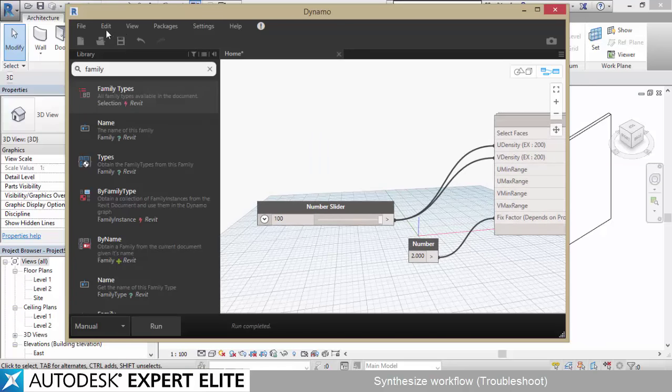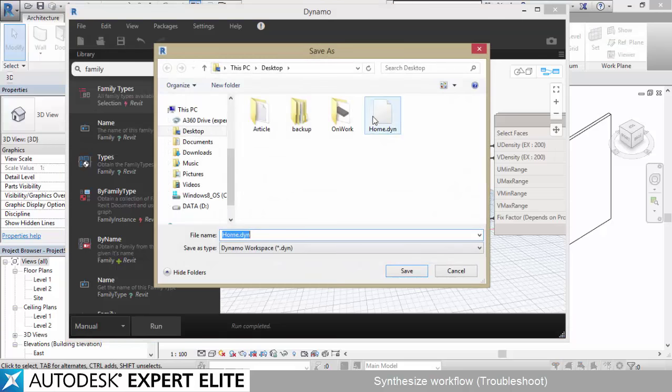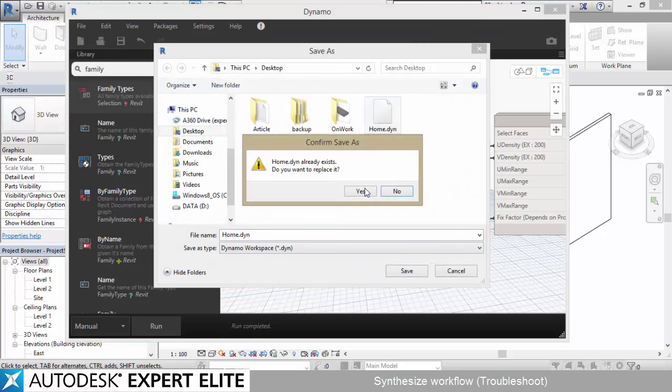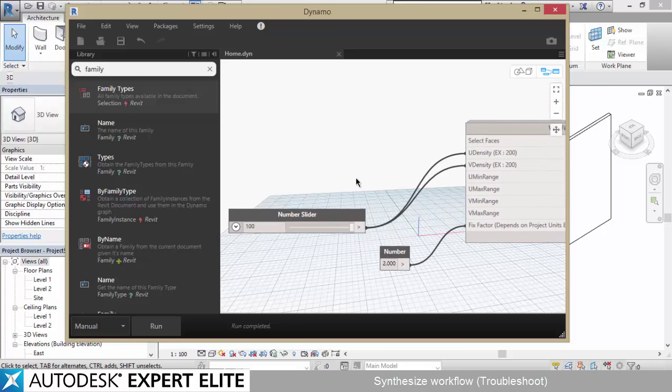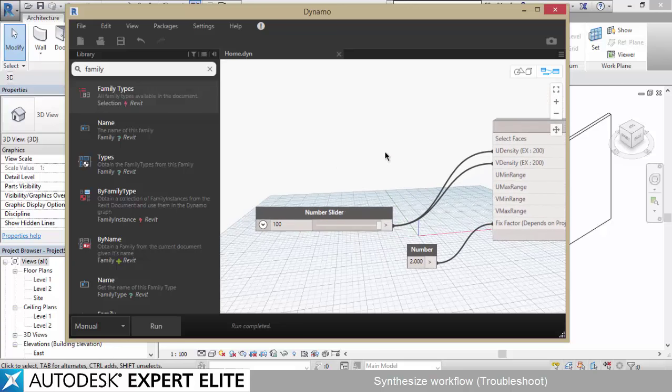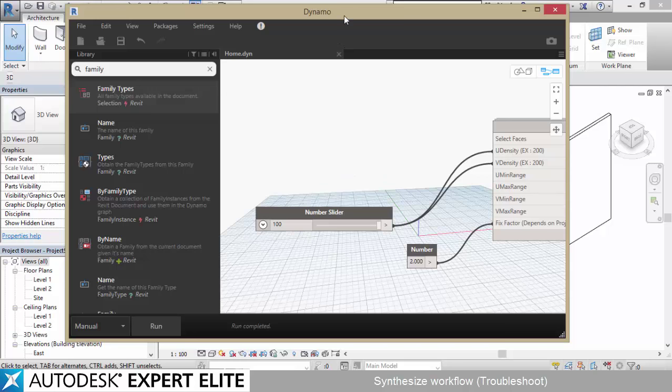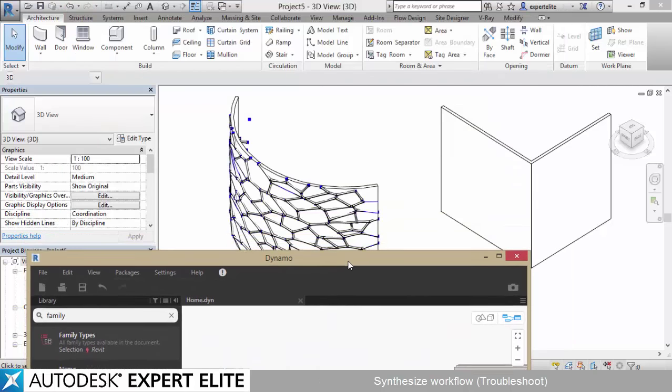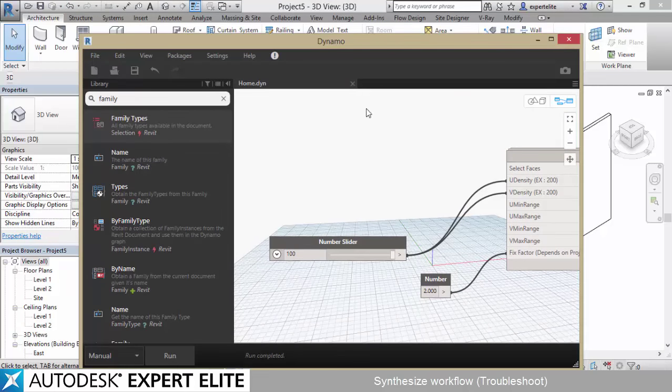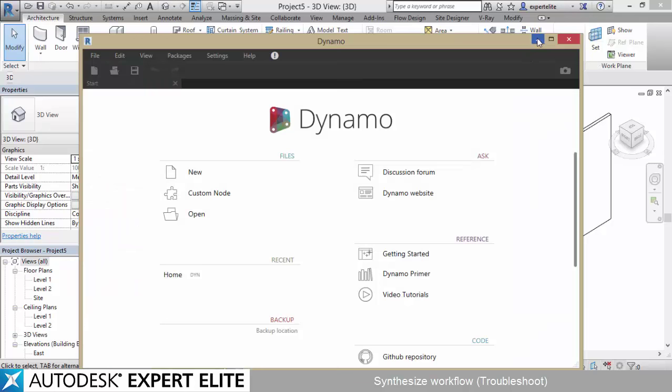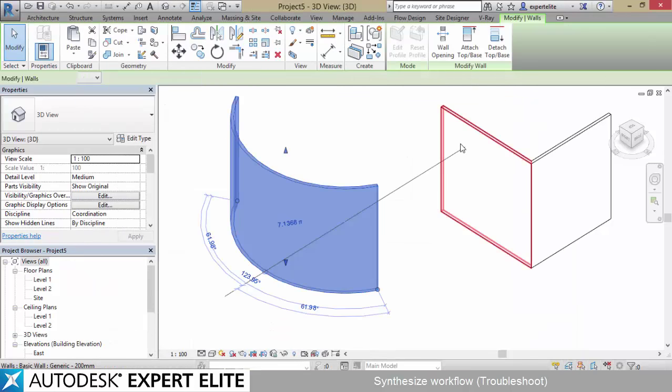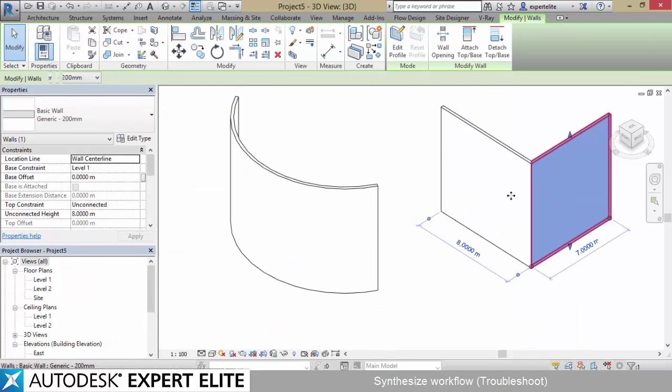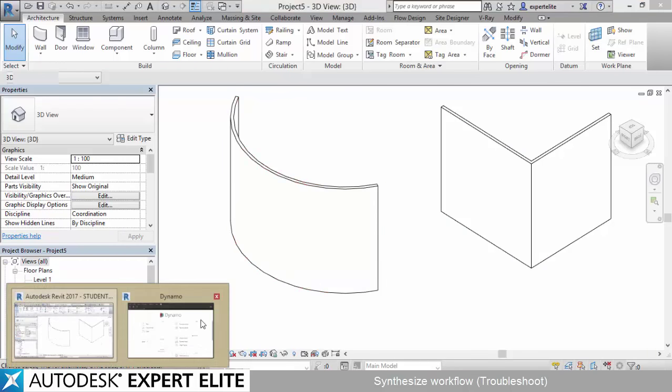Saving a .dyn file on the desktop, for example. You noticed I saved it without the select face? That's what I want you to do. Save it without the select face existing. Close Dynamo, and you will see it's all clean. Let's open it again now.